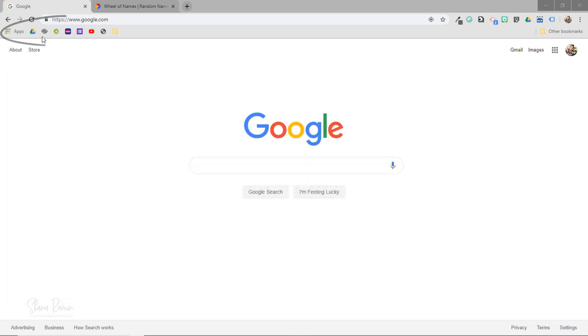You can see that I already have some of my commonly visited websites saved to my bookmarks bar right here, which gives me easy access to them no matter what device I'm on or where I am on the web.